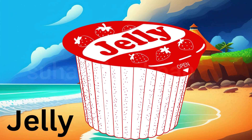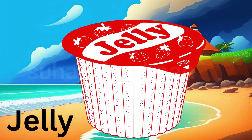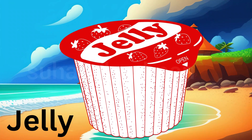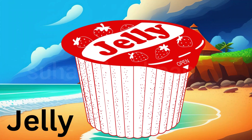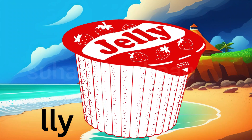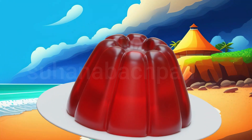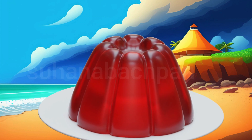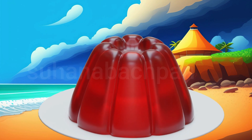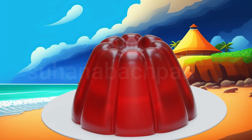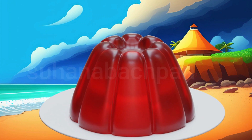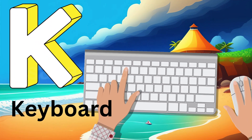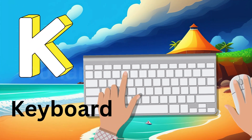J is for Jelly. J, J, Jelly. J, Jelly. J, Jelly. J, Jelly.